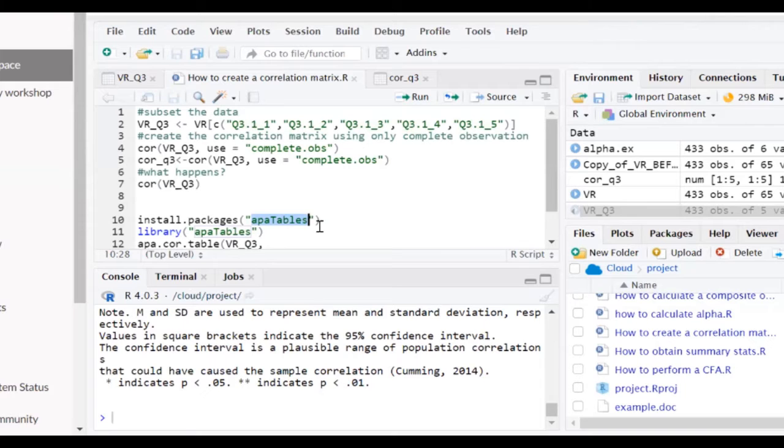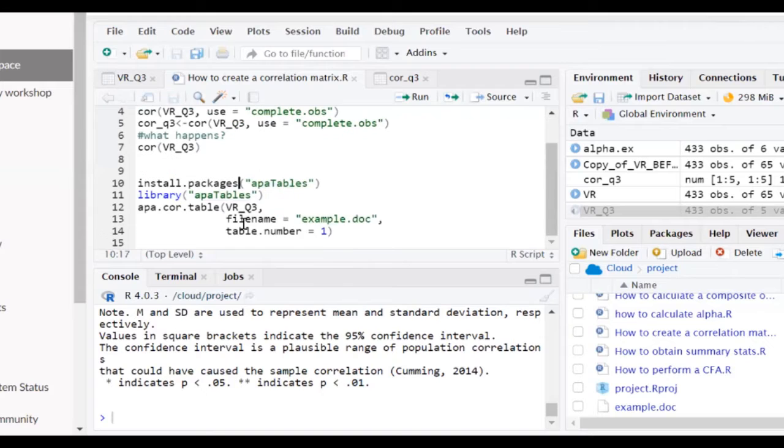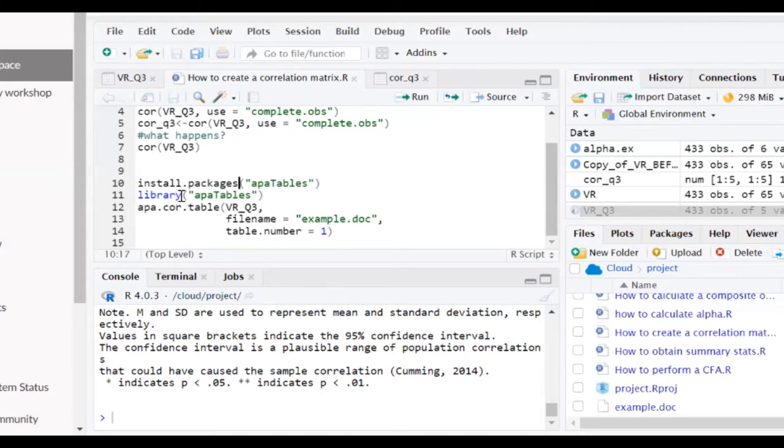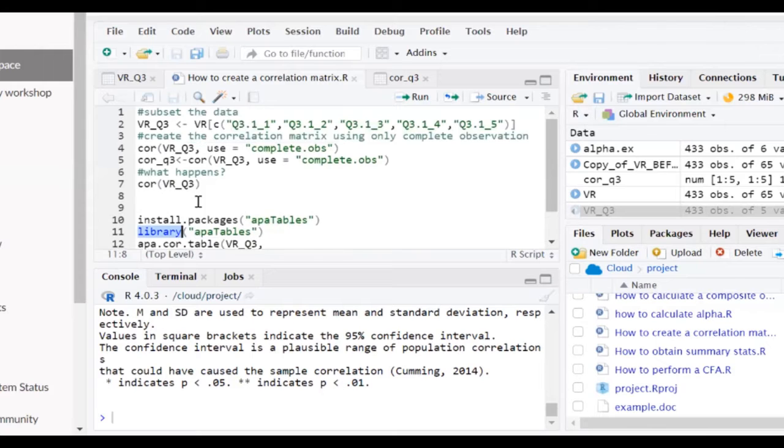Make sure you capitalize the T in tables. You install the package as you normally would, and you would have to access that package through this library function.